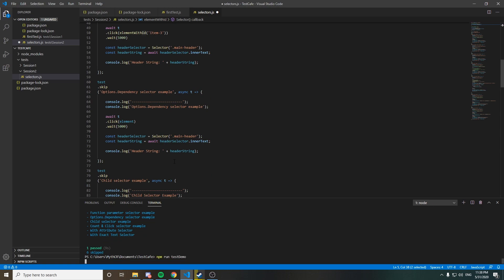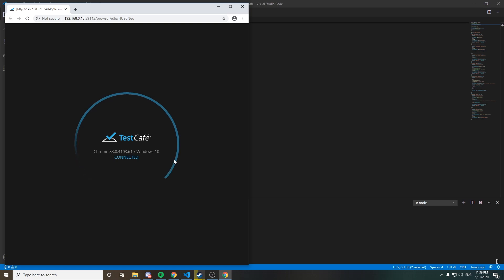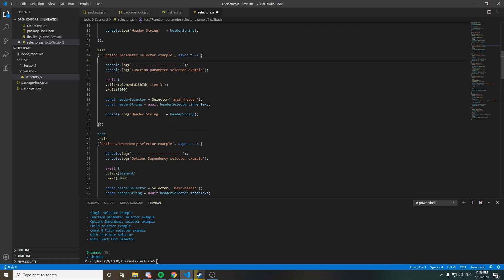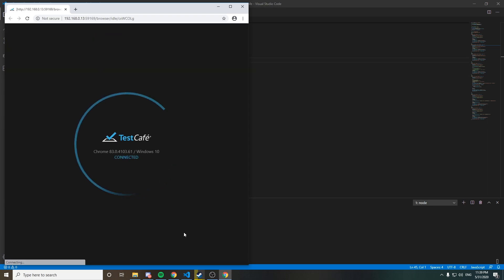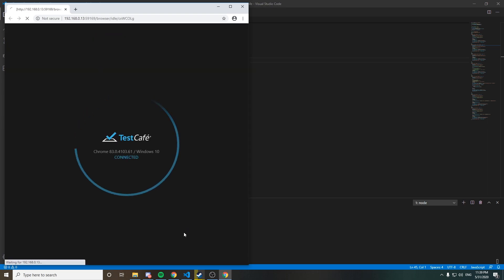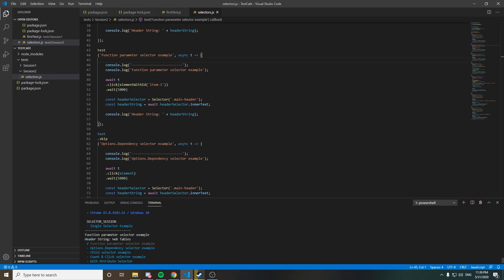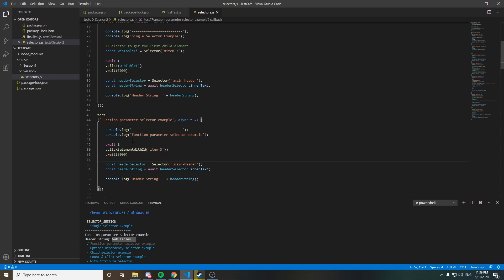I'm going to run this test to show you how it works. It's basically the same flow - it's going to open the browser instance. It's loading the website with textboxes, clicking on Web Tables again using the id, and after that printing what we want - 'Web Tables'. That's amazing. So this is another way we have to use selectors with parameters. I hope that you find this useful.